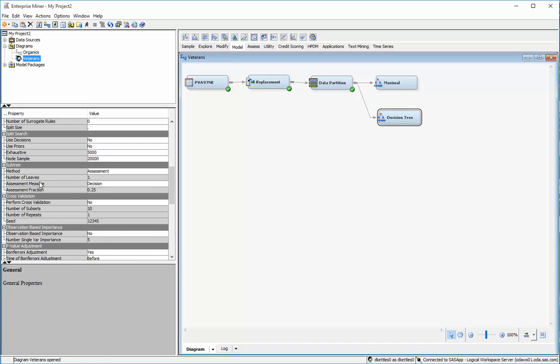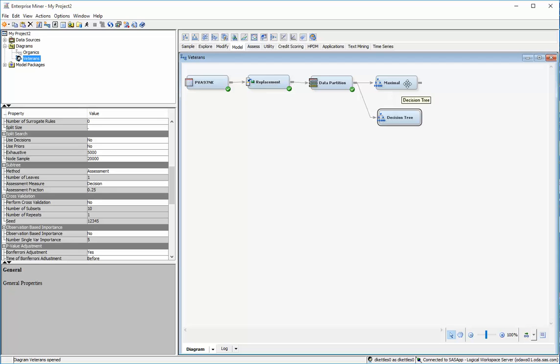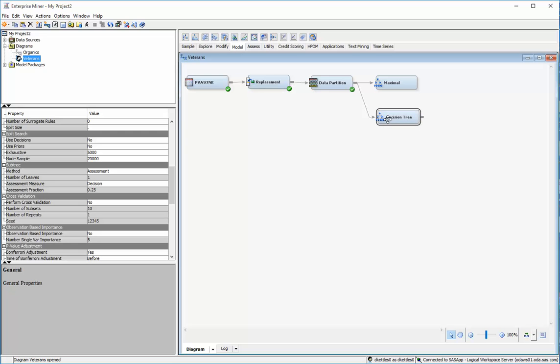And so the way that the decision tree nodes work is at first they create the maximal tree and then they trim them down in order to work the best against the validation set. And there's a couple different ways that you can define best.